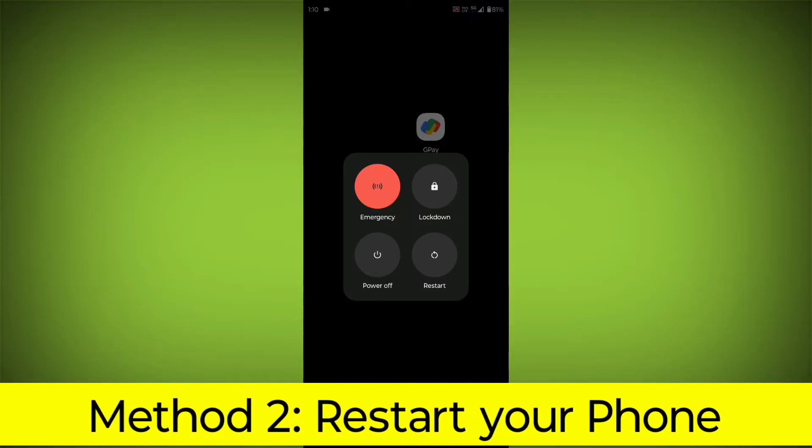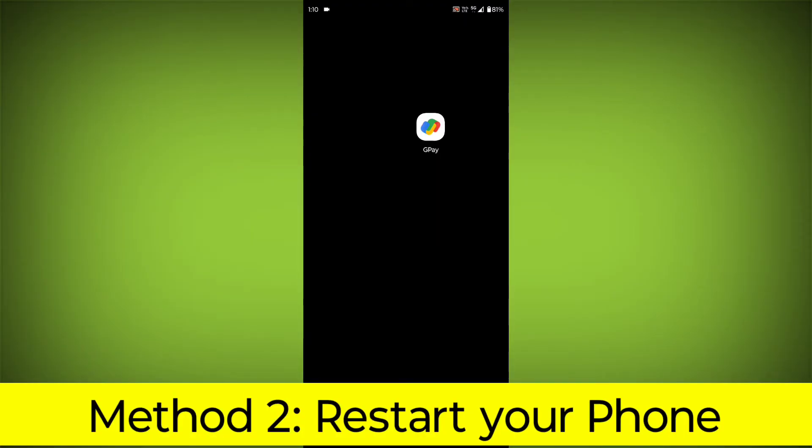Method 2. Restart your phone. This can often fix minor software glitches that may be causing the problem.